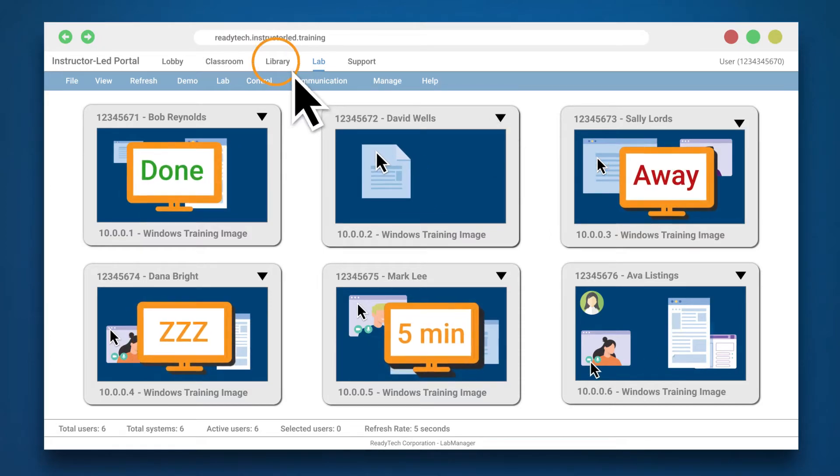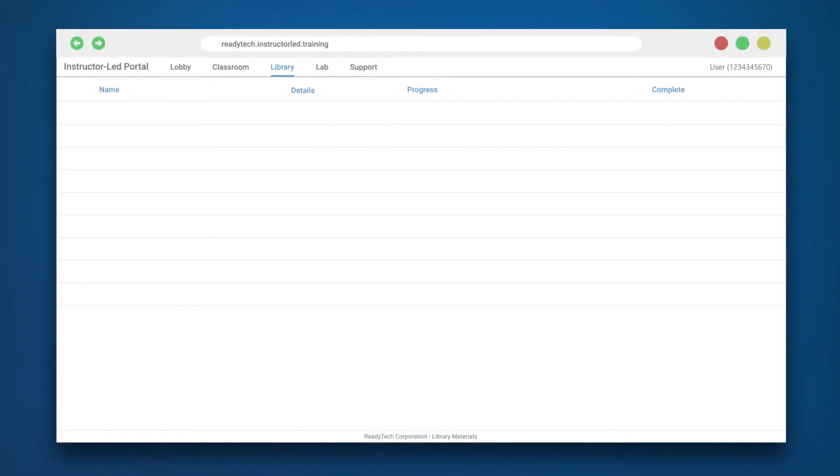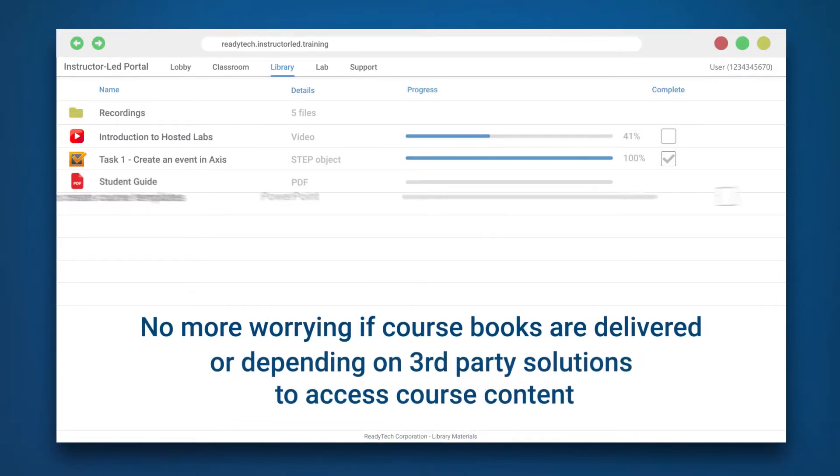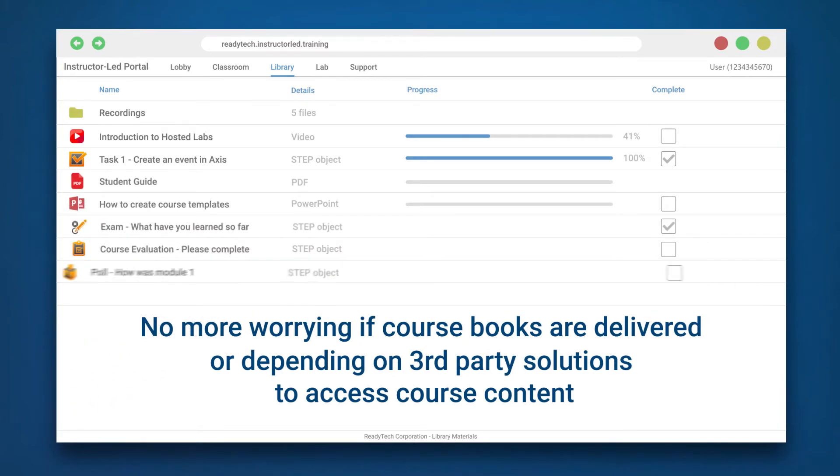The final piece to our all-in-one instructor-led solution is materials management. No more worrying if course books are delivered or depending on third-party solutions to access course content.